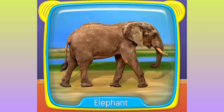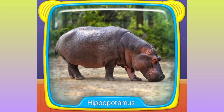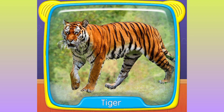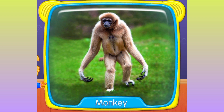What is this? Elephant! Hippopotamus! Leopard! Tiger! Deer! What's this? Monkey!